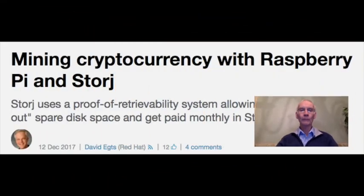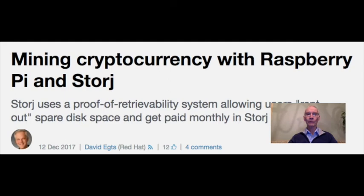At number four: mining cryptocurrency with Raspberry Pi in storage. Are you looking for a way to monetize your Raspberry Pi? This article is for you. David Aggetts of Red Hat is always looking for ways to map hot technologies to fund educational classroom use. You will be fascinated with his ideas for mining cryptocurrencies.